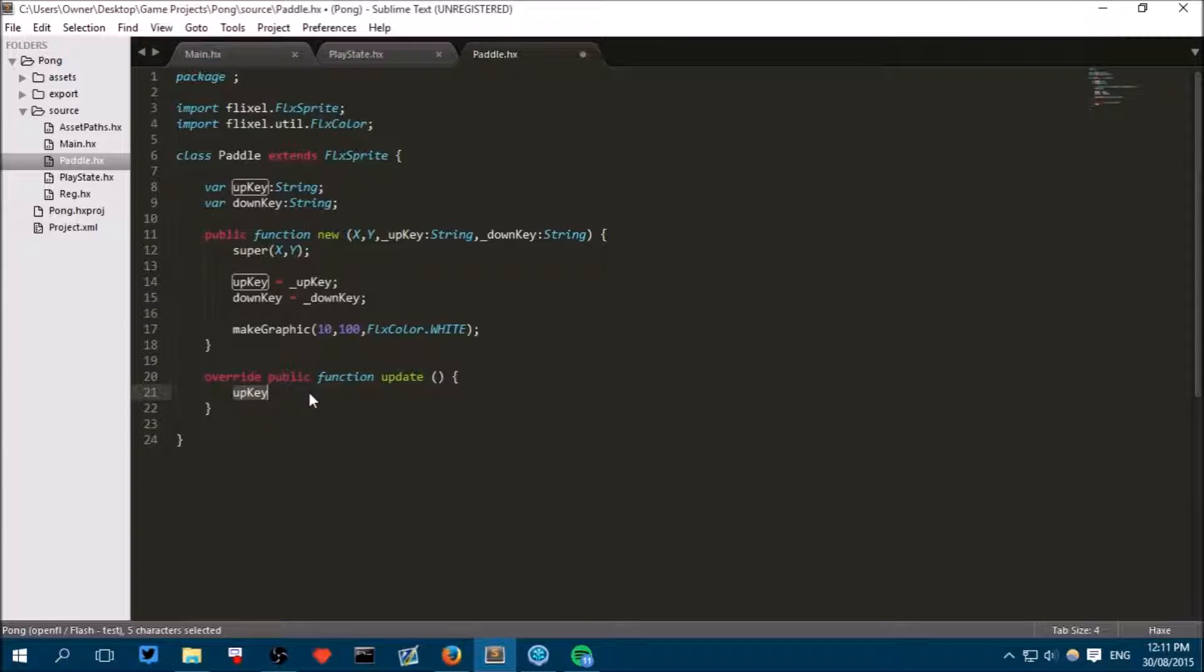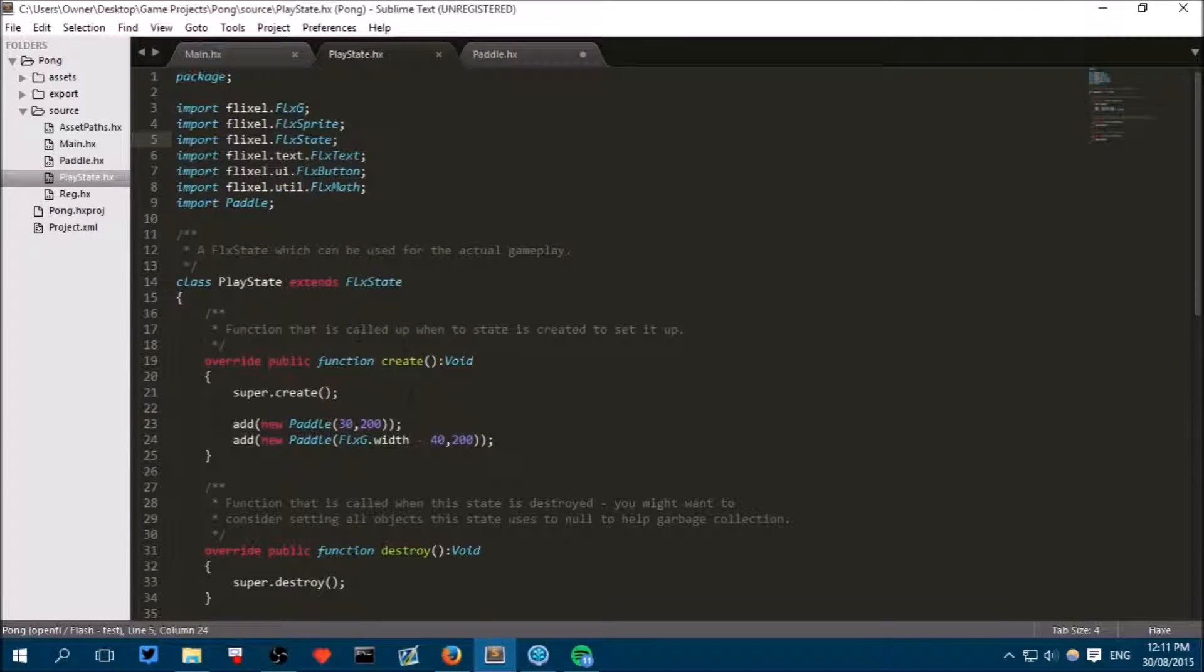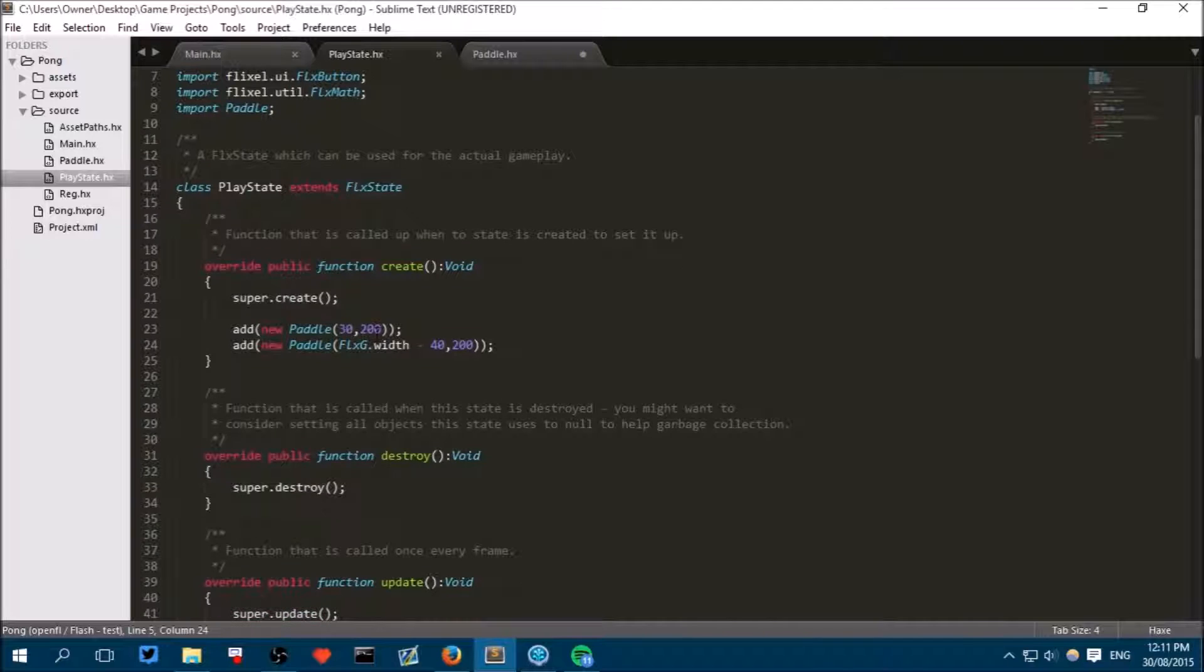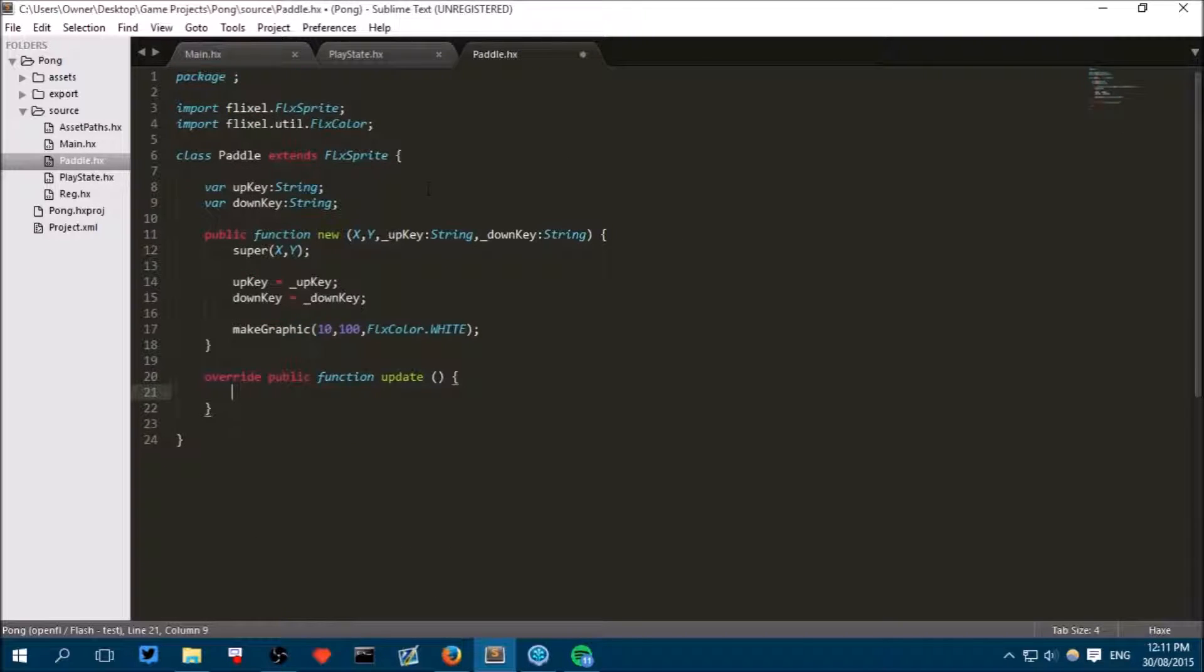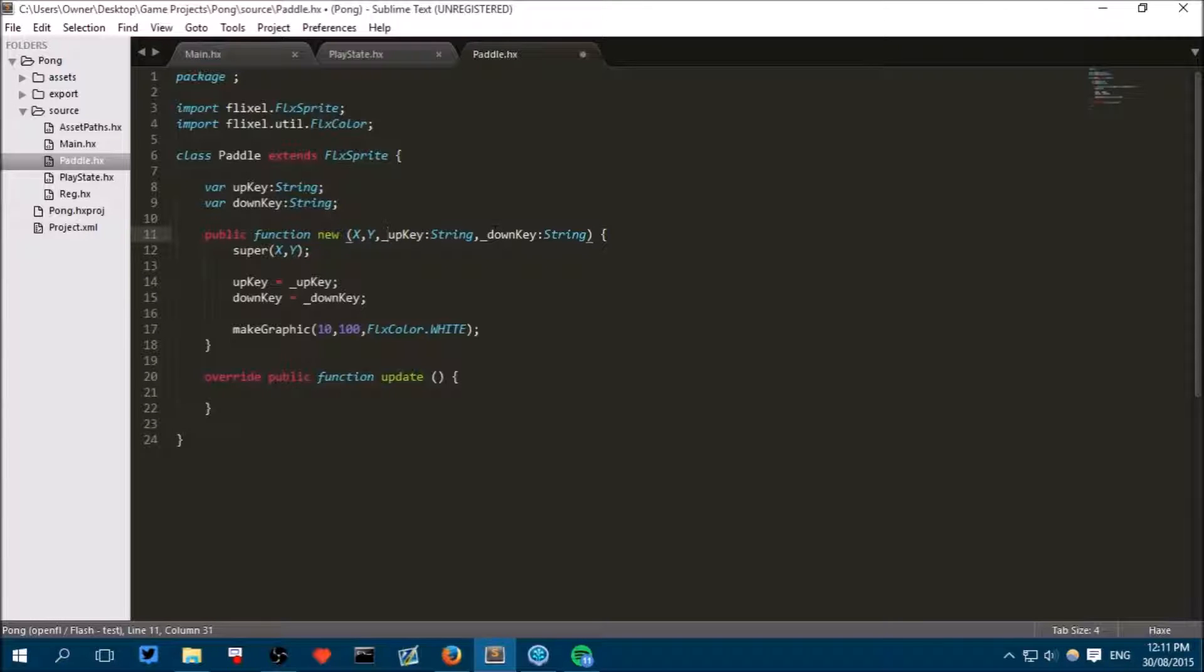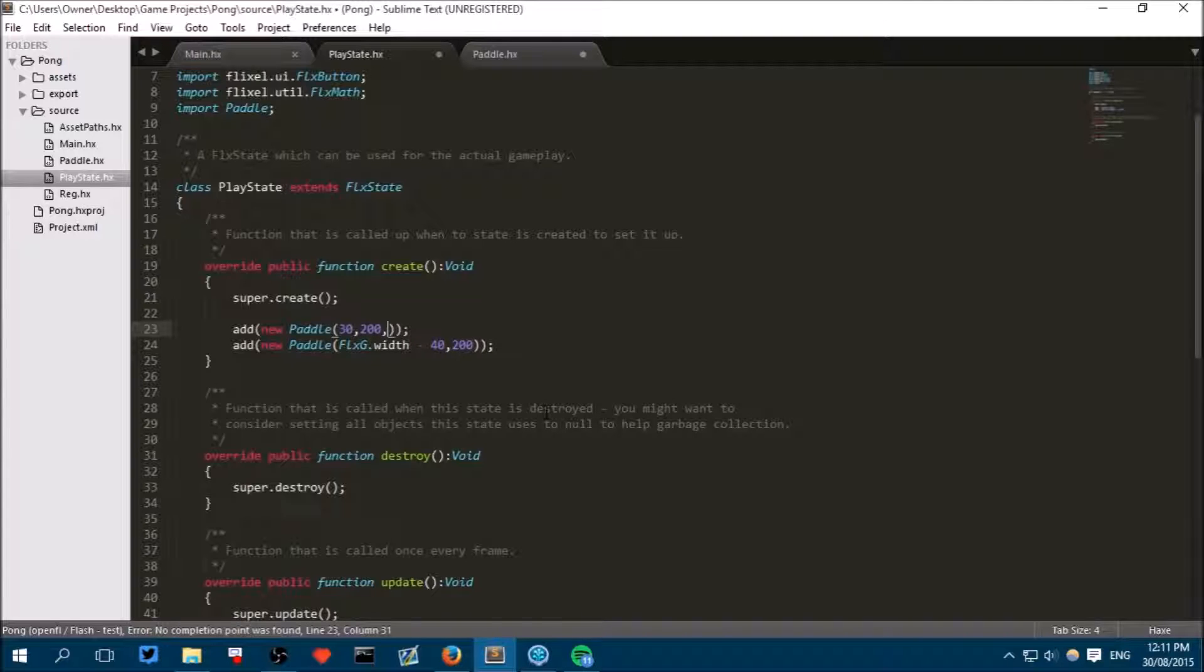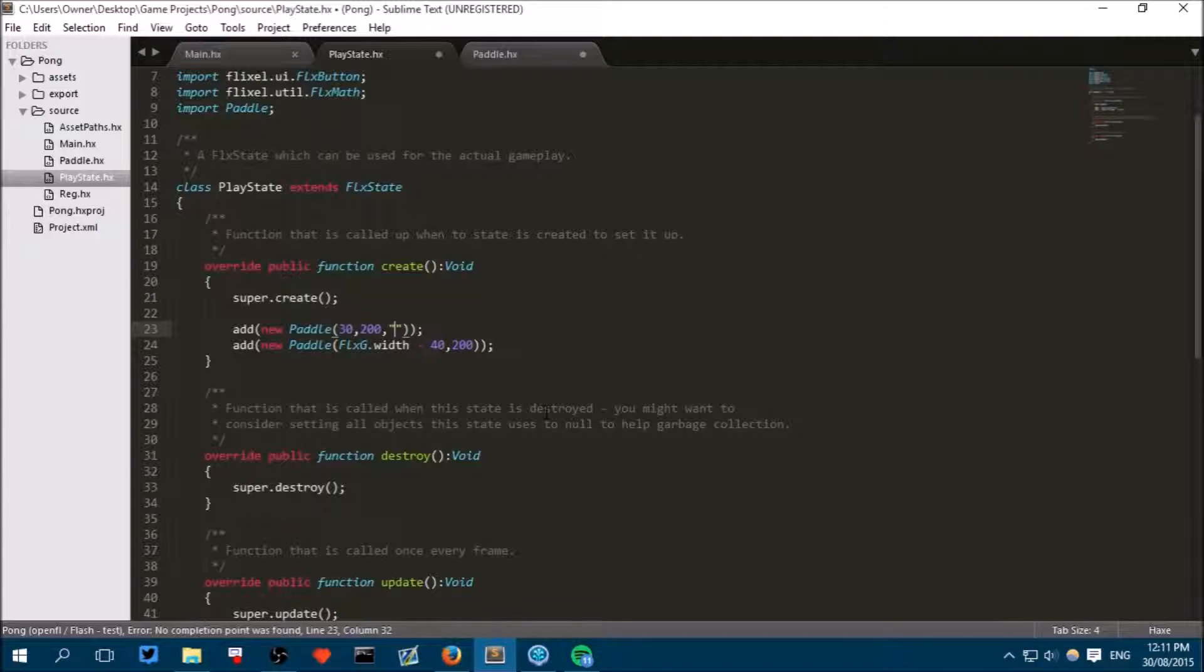So now we will go back to our PlayState class and we will tell it, see how here we've got 30 and 200 which is telling it what the x and y should be. Now we have to tell it what the up and down keys are. So put another comma and to specify a string value you have to put it in two quotation marks like someone was speaking. That's how I remember it. It's just saying this is some words.